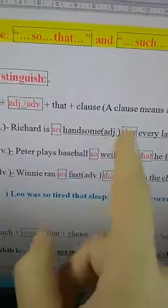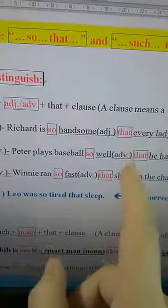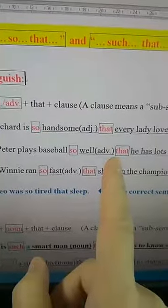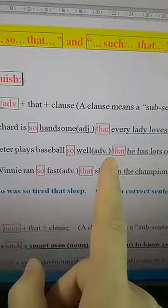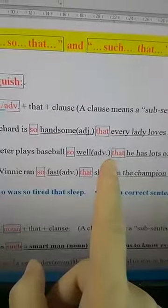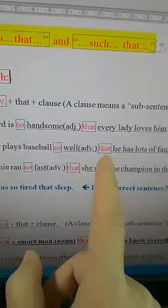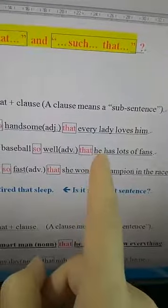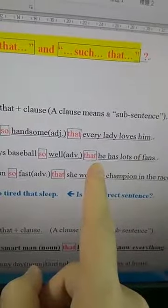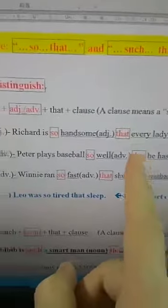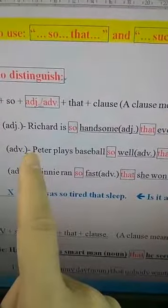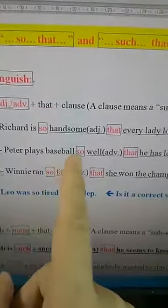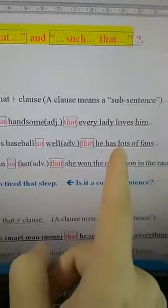This is the example for adjective; this is the example for adverb. After 'that,' all the time we follow with one sentence. This sentence pattern is very important. The full sentence: 'Peter plays baseball so well that he has lots of fans.'